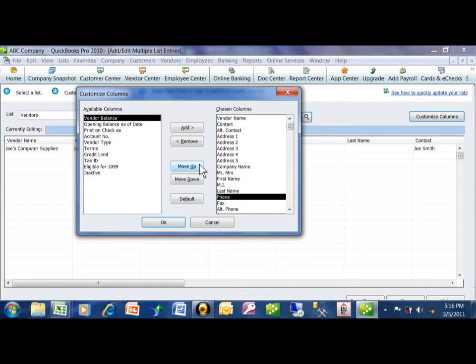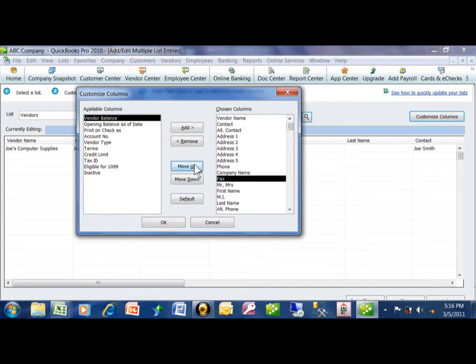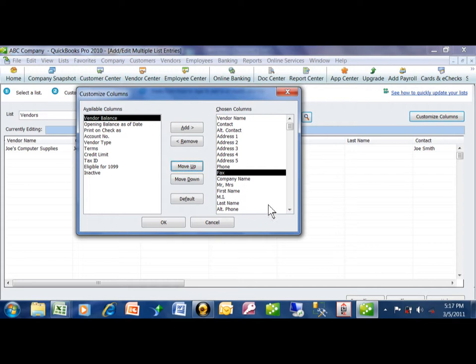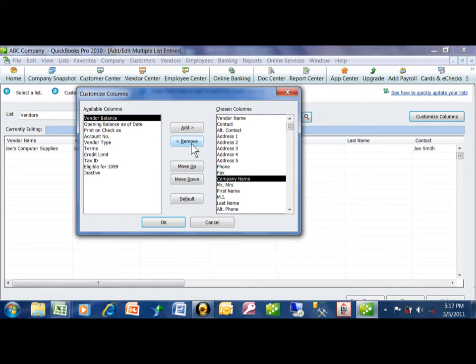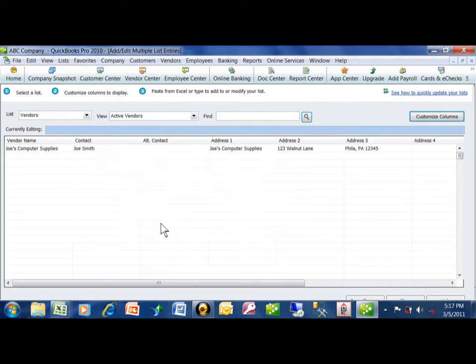Then I know I have a phone number and a fax. Now I can get rid of the rest of these fields. I'm going to pick on here and remove these. Now I'm going to click on OK.